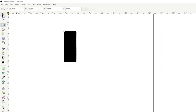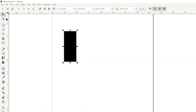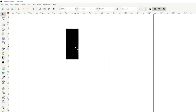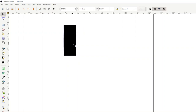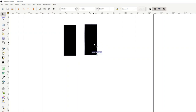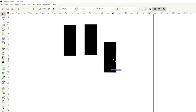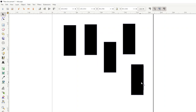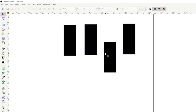That'll do as a rectangle, and I'm going to make a few copies of this. A quick way to make a copy in Inkscape is to drag it and just press space whilst you're dragging, and it leaves behind a copy. I'll delete that one with the delete key. So I've got four rectangles.